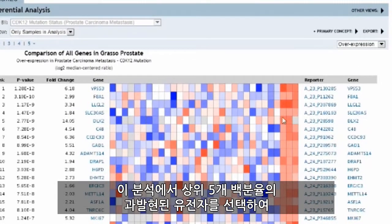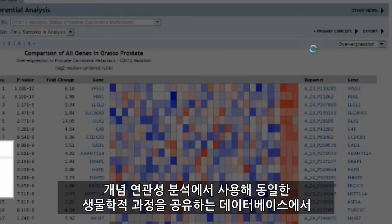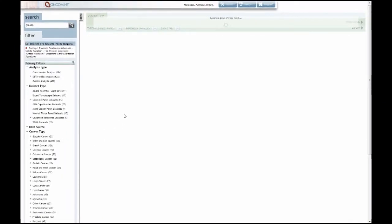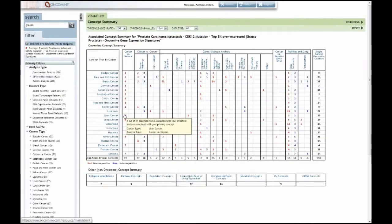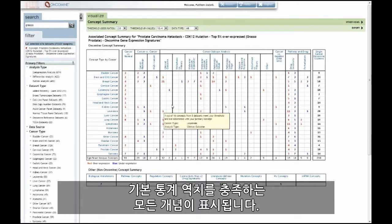We can select the top 5% overexpressed genes in this analysis and use these in a concept association analysis to identify other concepts or gene lists in the database that share the same biology. The resulting concept summary map shows all of the concepts that meet the default statistical thresholds for similarity to our primary concept.